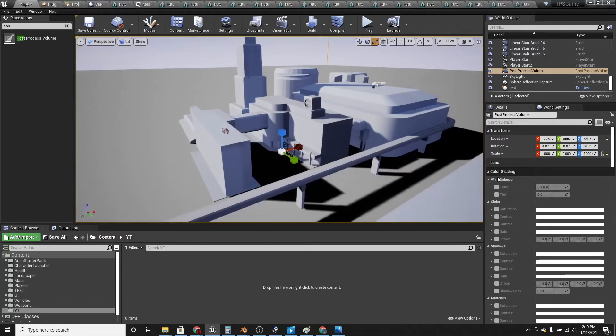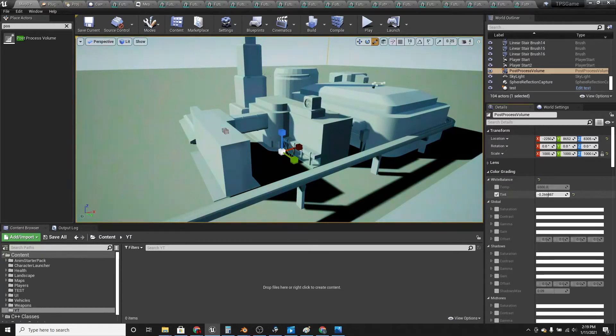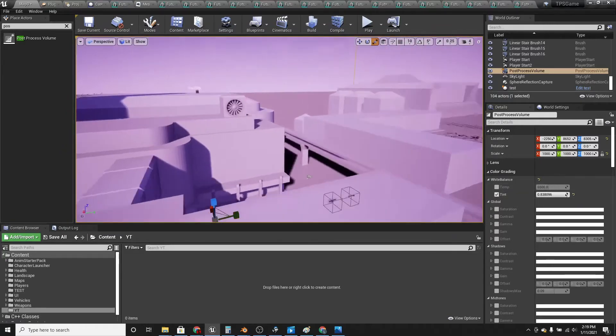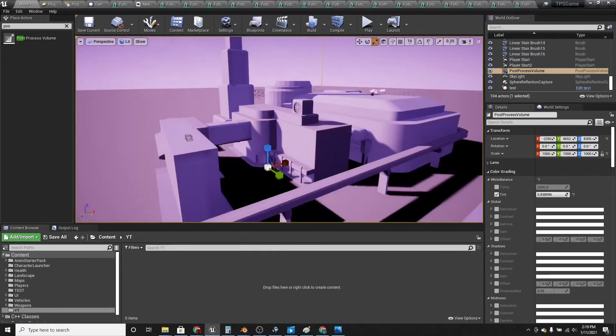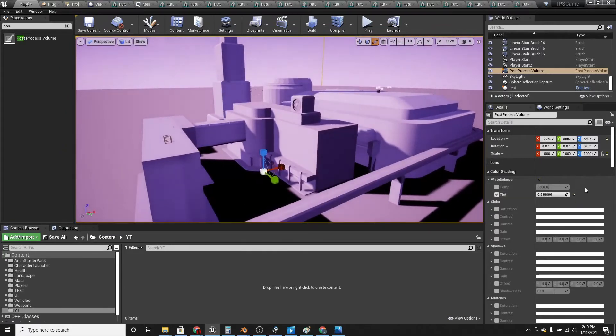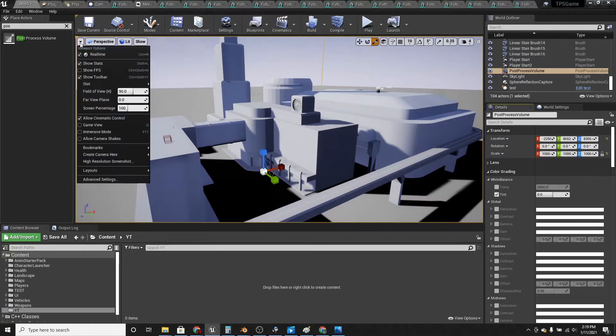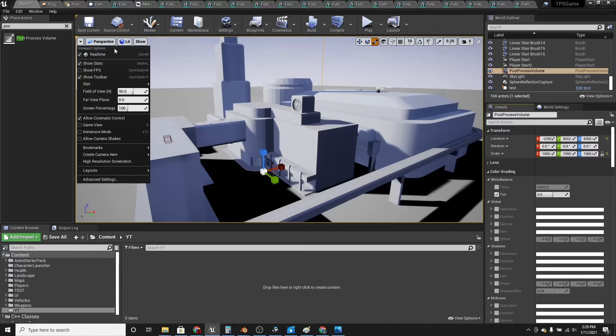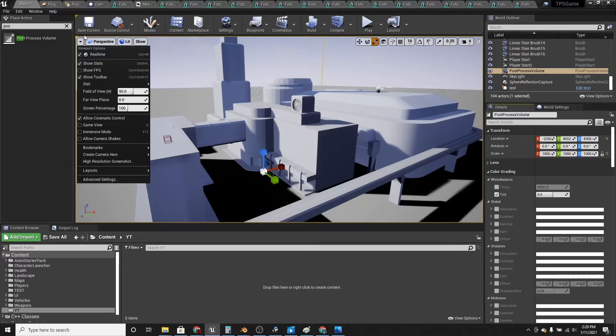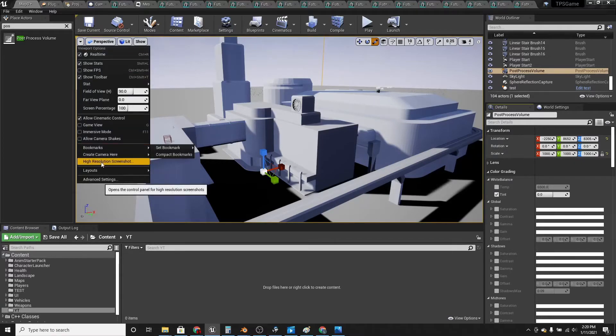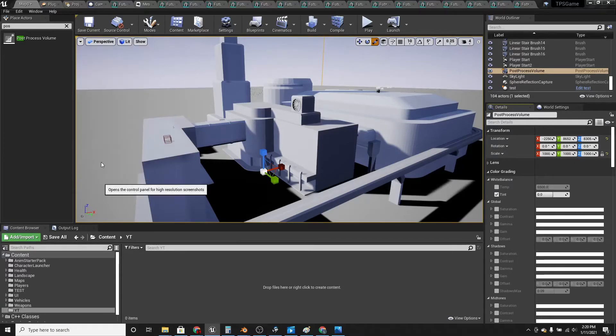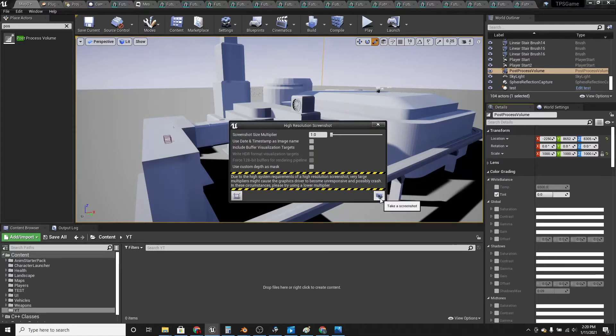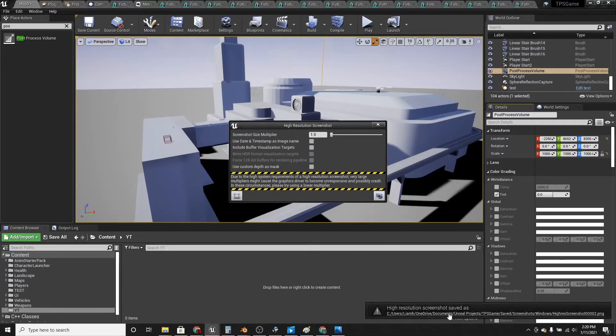And then under color grading, we can change the tint, but this doesn't work too well so we're going to color grade it. And we will need Photoshop by the way, so under this little drop down menu we're going to take a screenshot. Click high resolution screenshot, click this little camera icon, and take the screenshot.